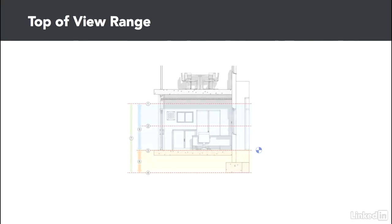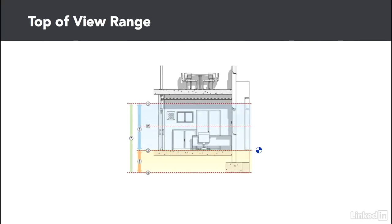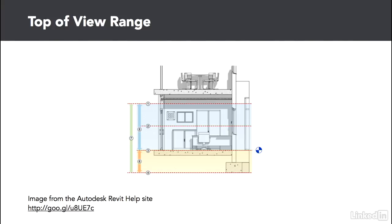In this video, we'll consider the top of the view range. I'm back in the diagram from the help file, and we've been talking about the primary view range, item number five. Item five is bound by item one, the top at the top edge, and item three, the bottom at the bottom edge. Item two is the cut plane slicing through all of the geometry. The portion of the view range we want to talk about here is the zone between items one and two, what I'm calling the top of the view range.